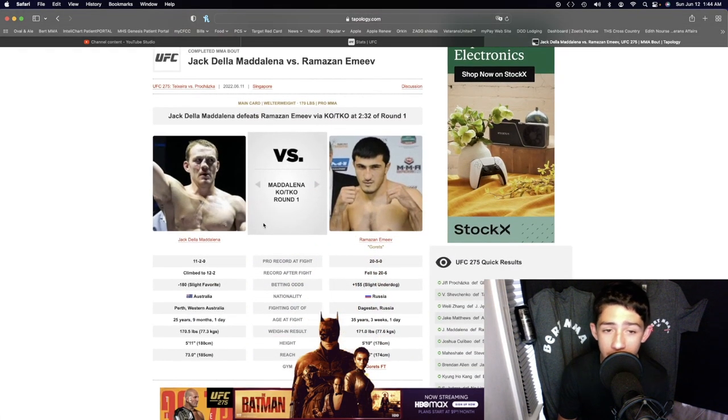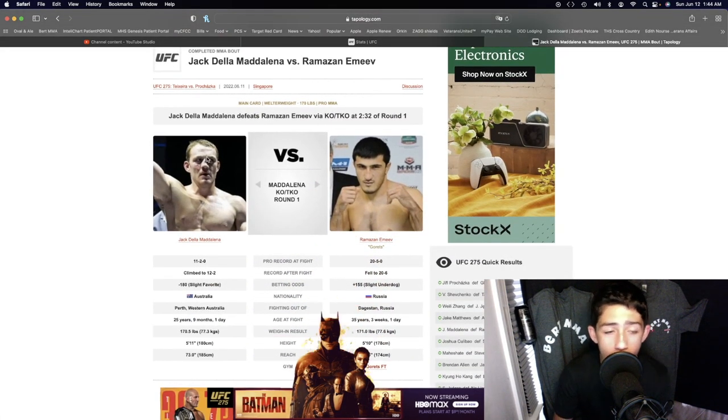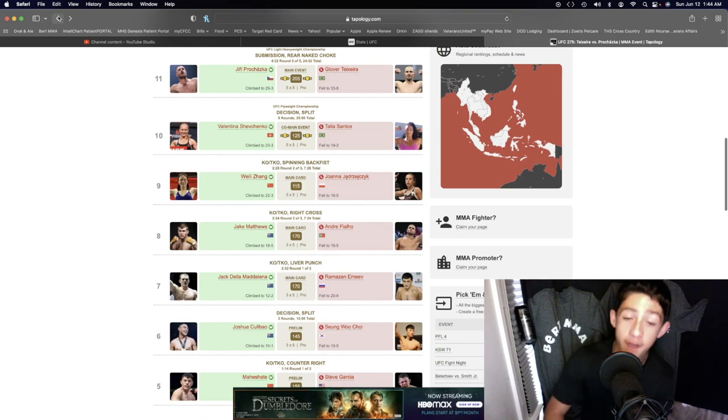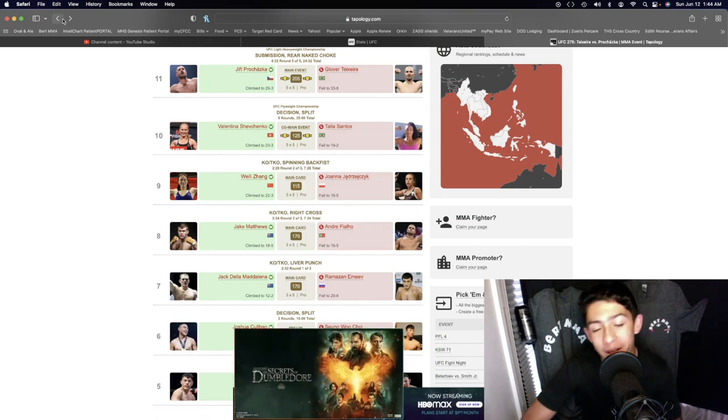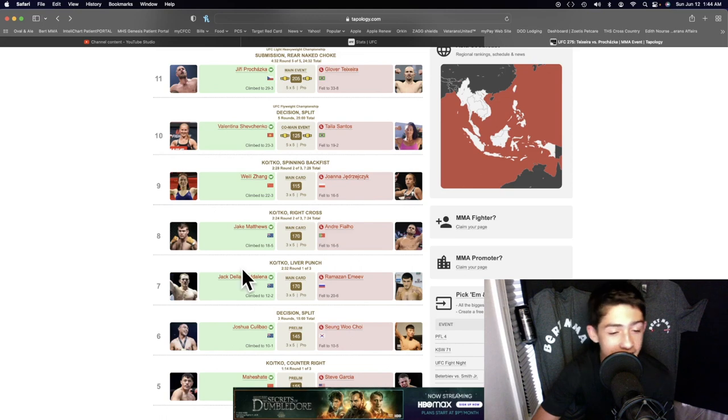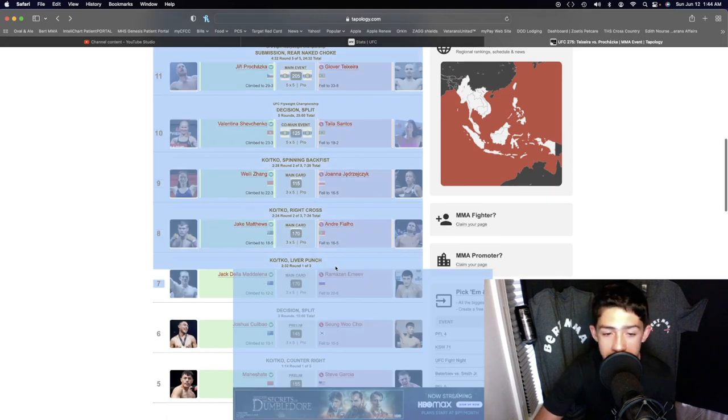I can't wait to see what happens. Hopefully he can get that nose fixed. It's been broken and looking like that for quite a while but what a freaking fight for as long as it lasted. Jack Della Madalena. Can't wait to see what happens next.